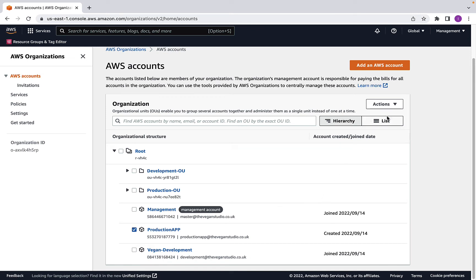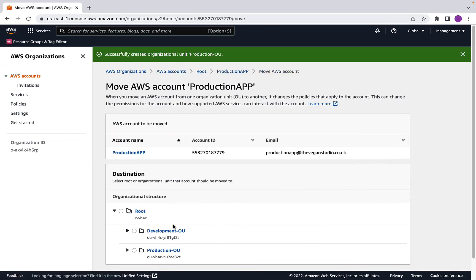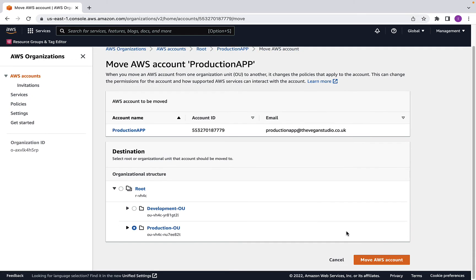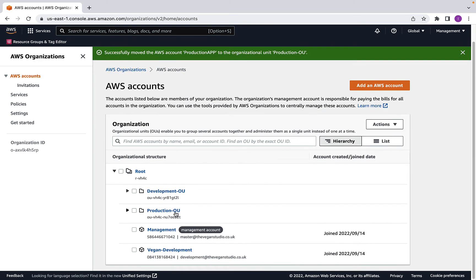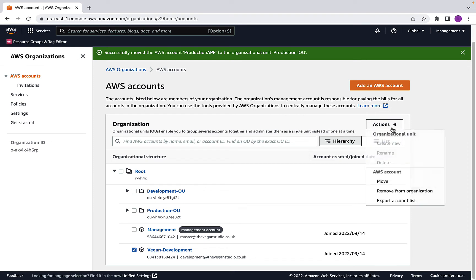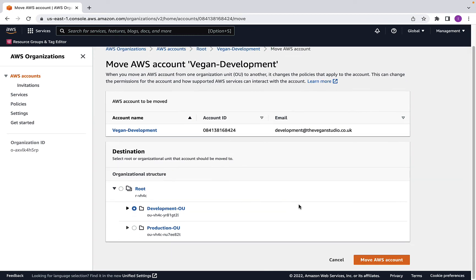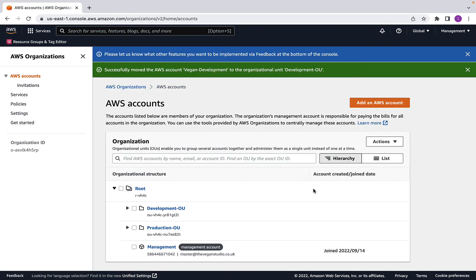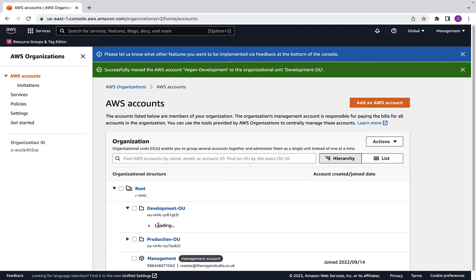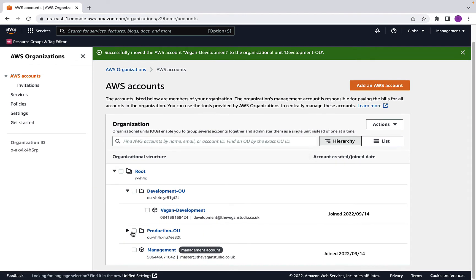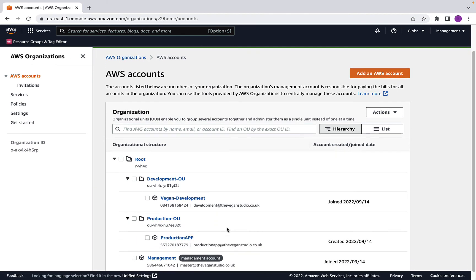For the production app AWS account, click on it, click Actions, click Move, and move it into the production OU. We do the same with the Vegan development account — Actions, Move, select the development OU, and click 'Move AWS account.' At this point, our org structure has been configured correctly. We've got the root, the development OU containing the Vegan development account, and the production OU containing the production app account.